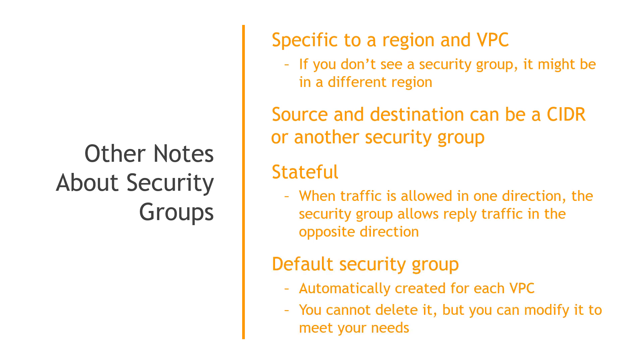The default security group is automatically created for each VPC. You cannot delete it, but you can go in and modify it to meet your needs. It's actually more common though to set up your own and just kind of leave the default security group alone. All right, so with that theory under our belts, let's go out to the console and create our own custom security group.